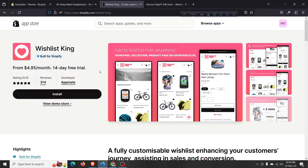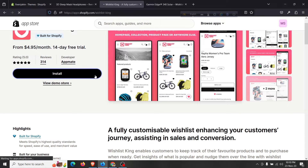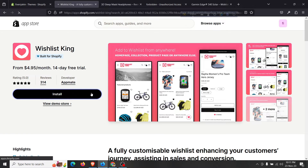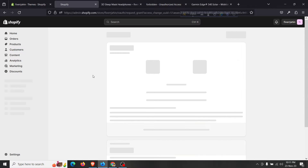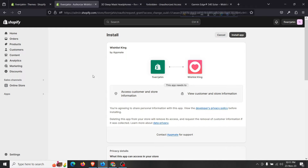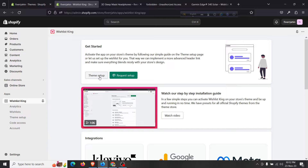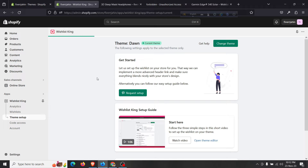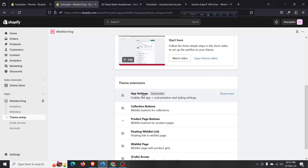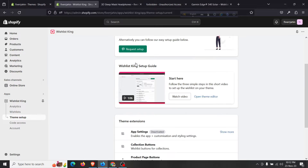The link will be given in the description. Just click that link and then install that app into your store to enable that feature in our DOM theme. Click install, and it will redirect you to your Shopify dashboard. Click on 'Install App' and then click on 'Theme Setup'. They also have a video available.